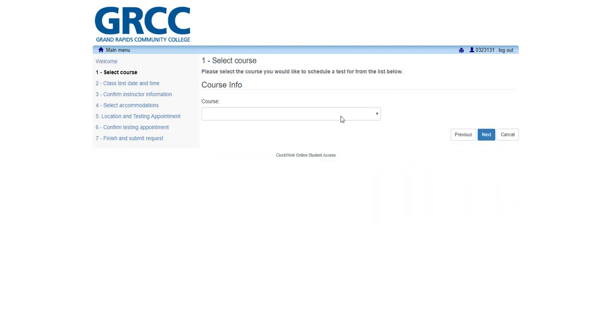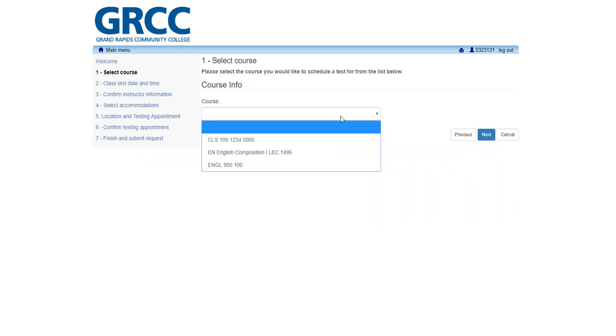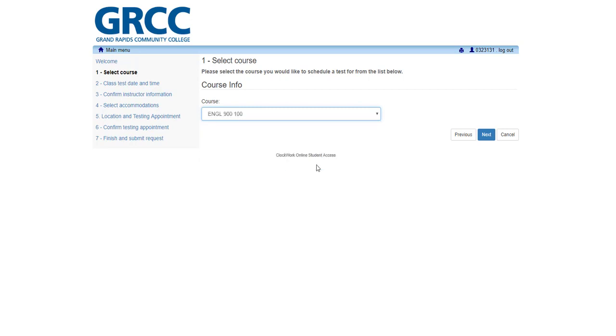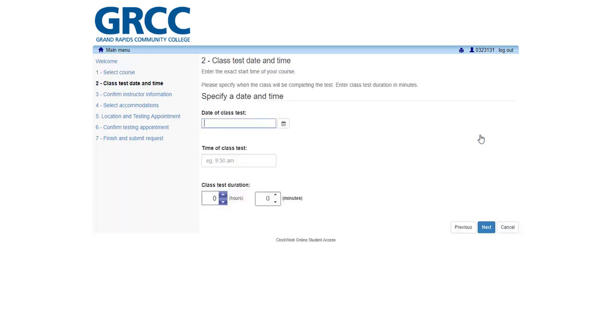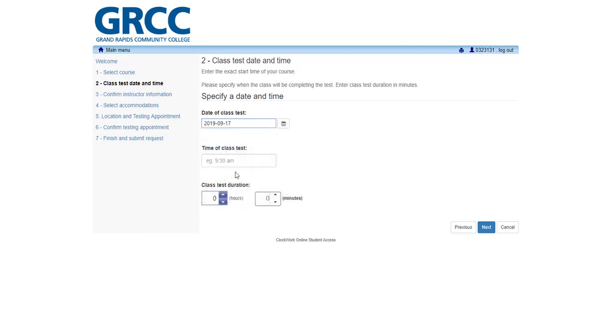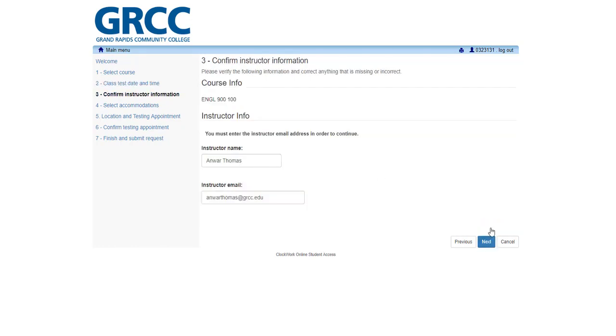Step 1. Select your course from the drop-down menu, then click the blue Next button. Step 2. Enter the Test Date and Time. This should be the same date and time the instructor will proctor the test, quiz, or exam in the classroom. On this page, you will also enter the class test duration. This is the standard time allowed to complete the test in the classroom. Once you've entered this information, click the blue Next button.